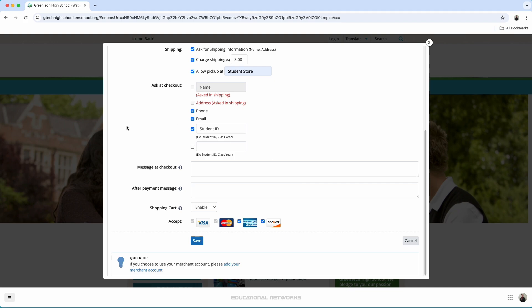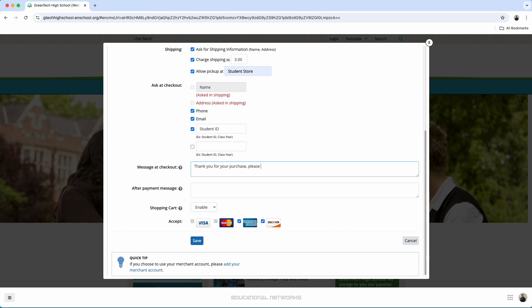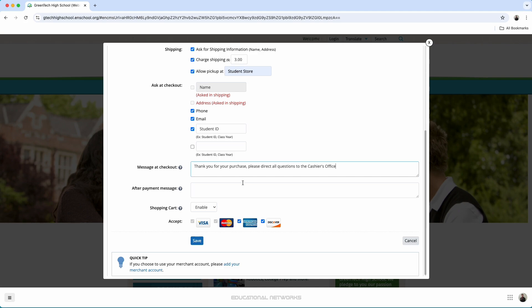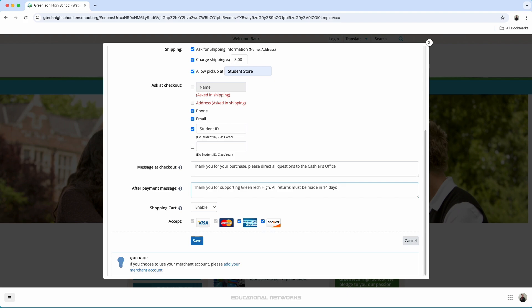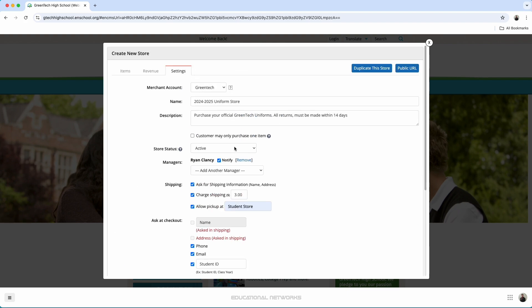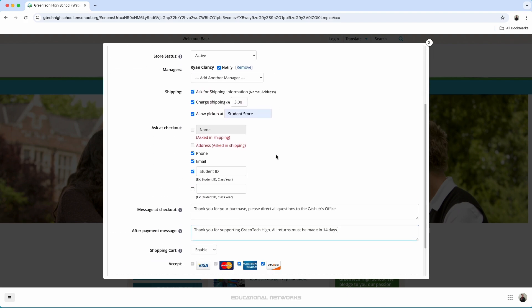After this, we need to decide what we want to have set at checkout. I'm going to type out something. I'm going to add a second message. And this is a good place for us to go in and to share once more our return policy. Thank you for supporting Greentech High. All returns must be made in 14 days. That looks good.